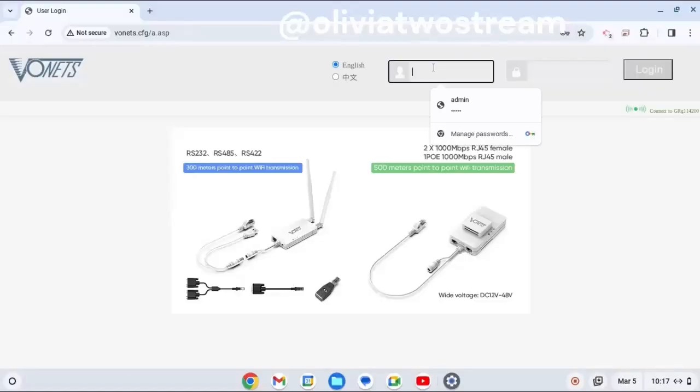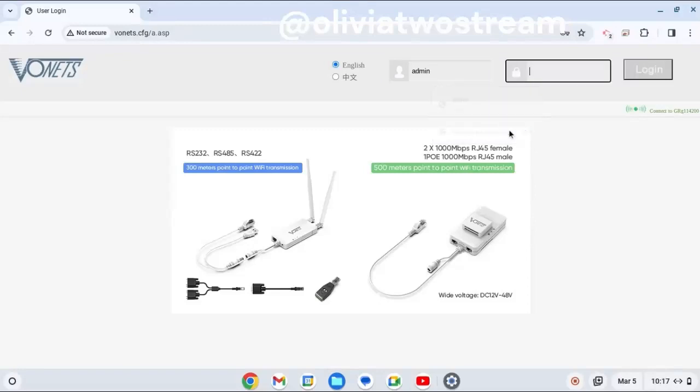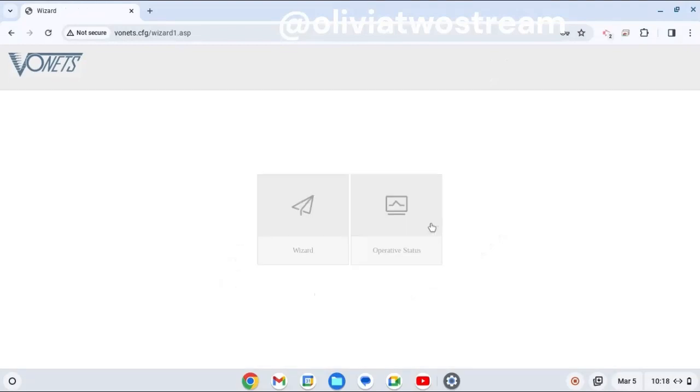To set up the Vonitz network device, first you go to the portal interface page. The web address and login information are located in the instructions.